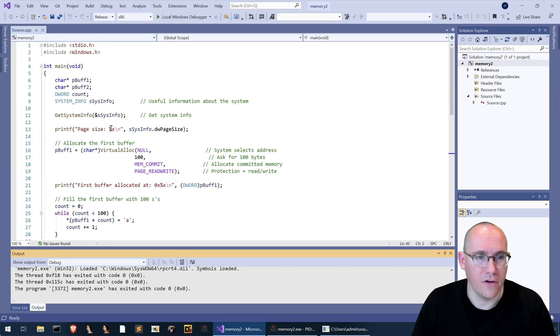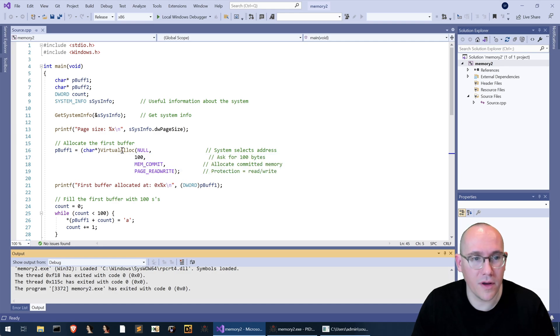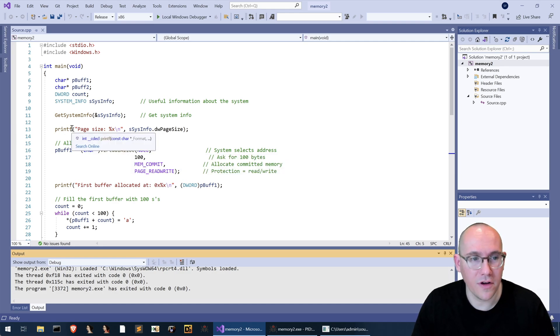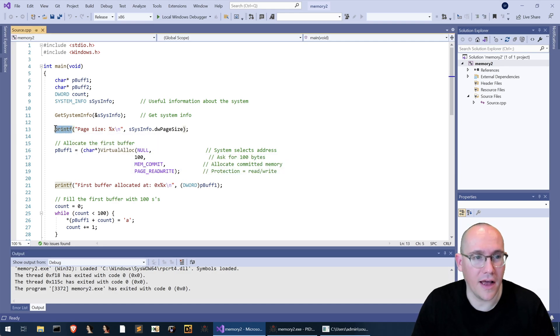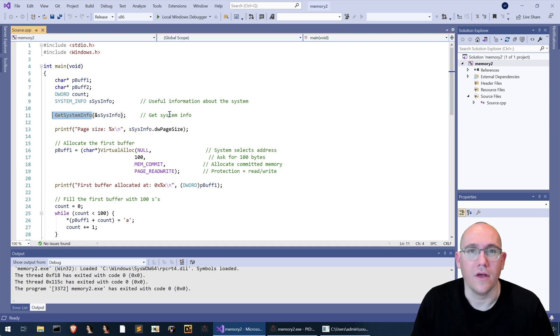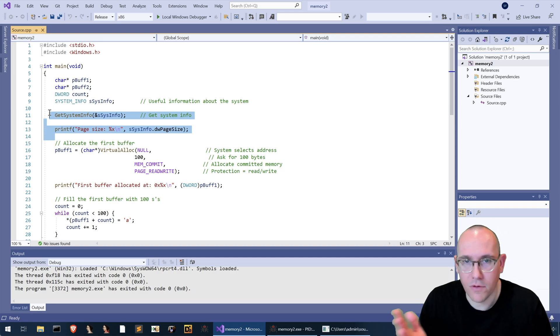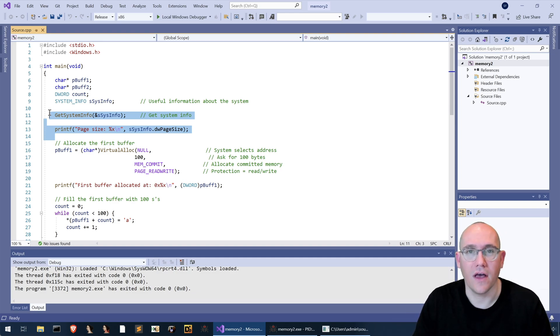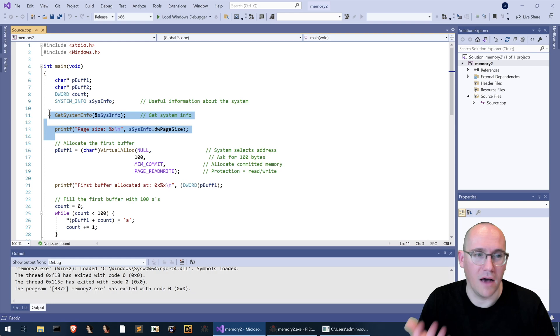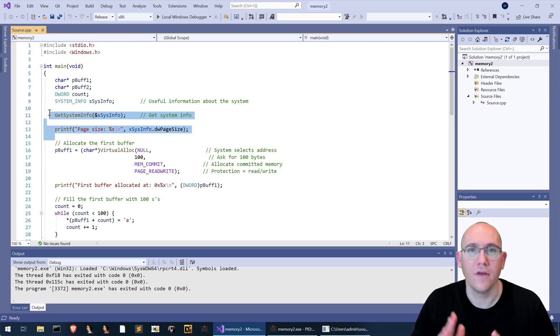So here's our code. Here's our virtual alloc but before we call virtual alloc we actually call printf and get system info. So inside one of these calls, we don't know which one, there is some use of the heap. I would assume it's probably inside of printf but inside one of them there is some use of the heap.